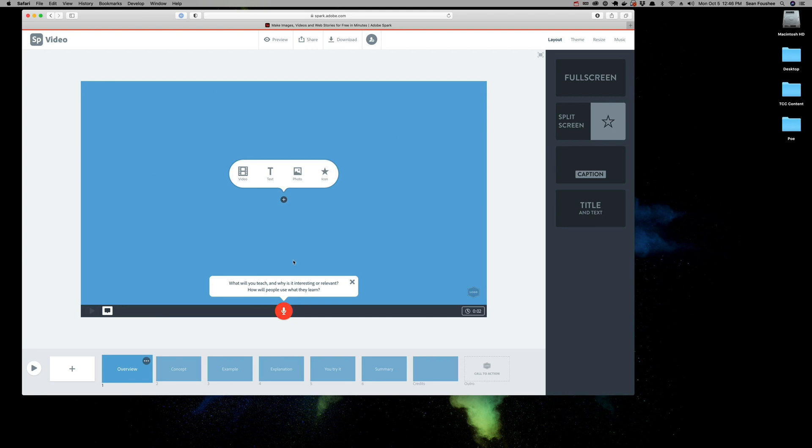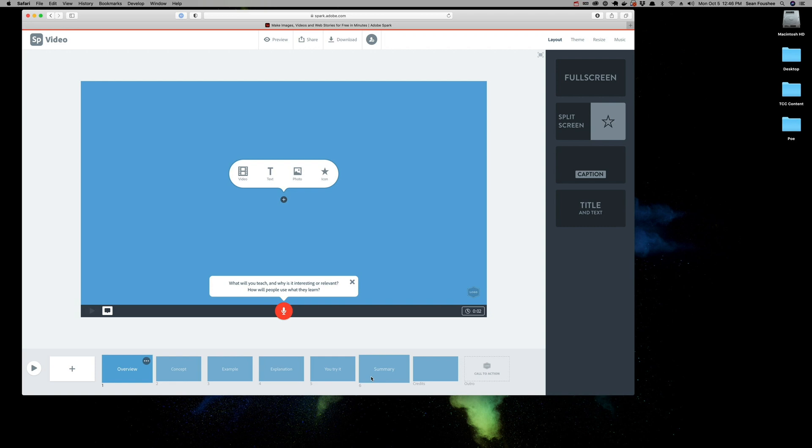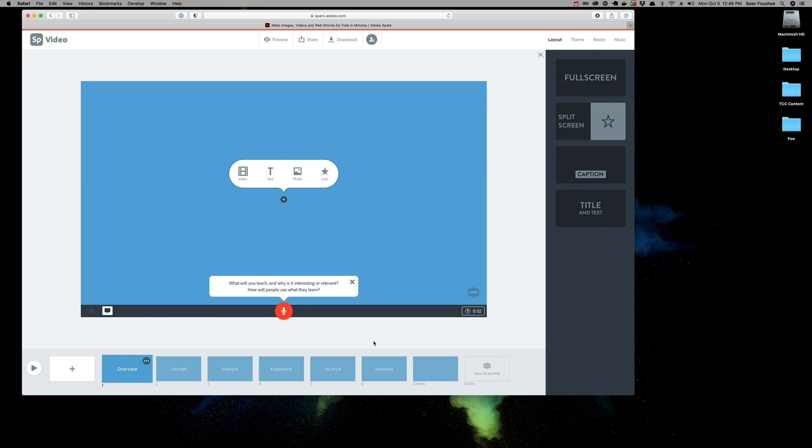This is the first slide. Already, Spark is giving me some prompts to help me out. It wants me to add either a video, some text, or a photo. It's wanting me to add some narration. Down here at the bottom, these are the template slides that Spark believes fits the template that I chose, which was to teach a lesson. At any given time, I can choose to delete any of these particular slides if they don't quite work with what I'm trying to do.